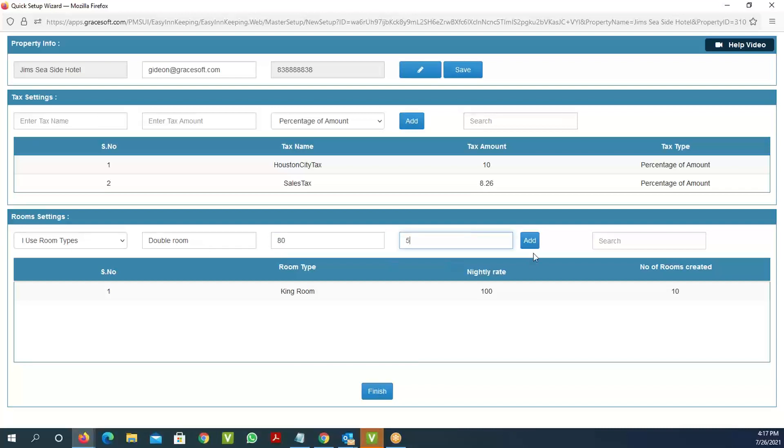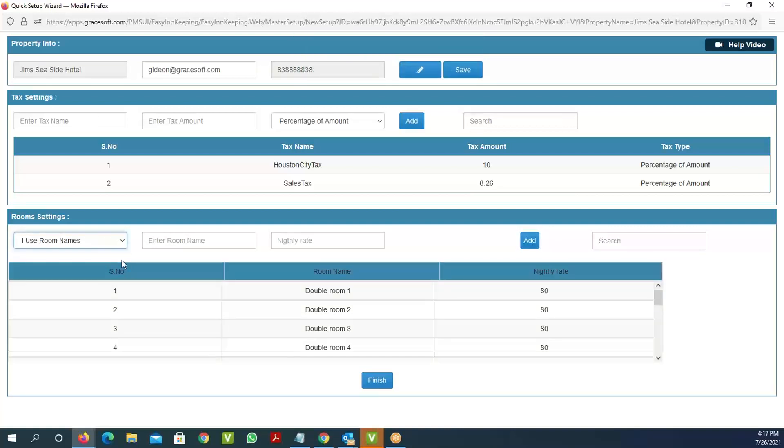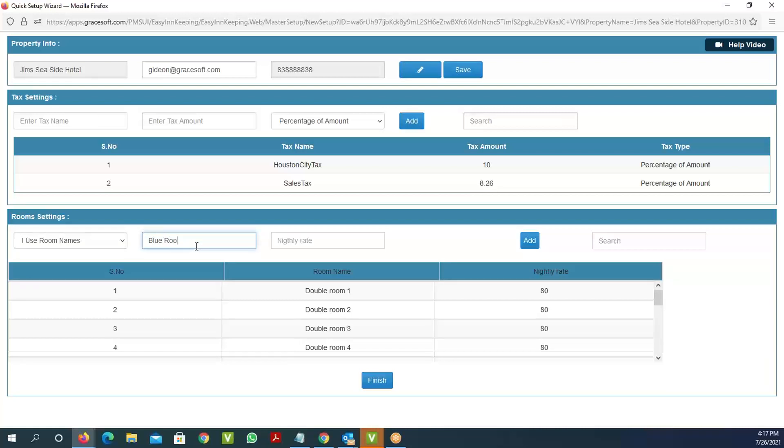If you have single room names, like some properties have lavender room, green, or pink rooms—themes based on rooms that smaller properties do—you can also use room names for that. In this case, let's say 'blue room' at $100.